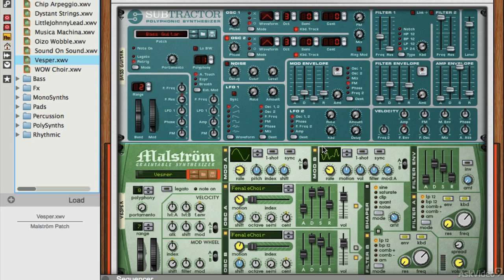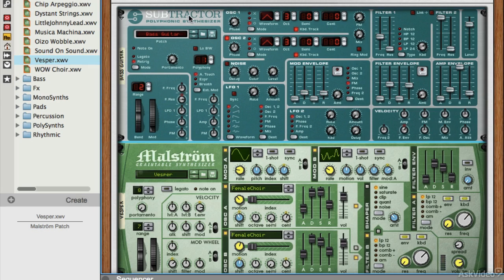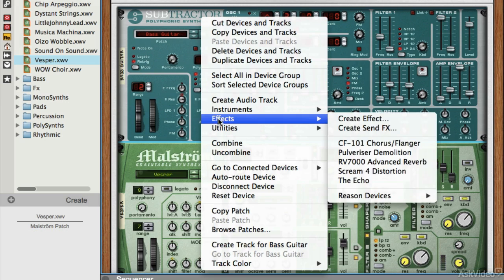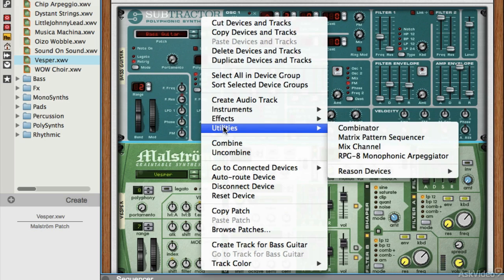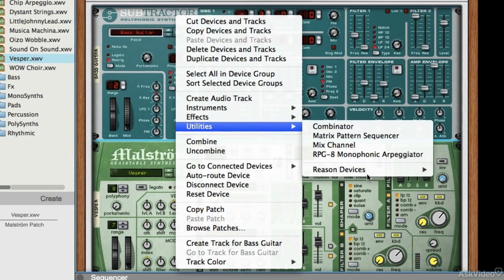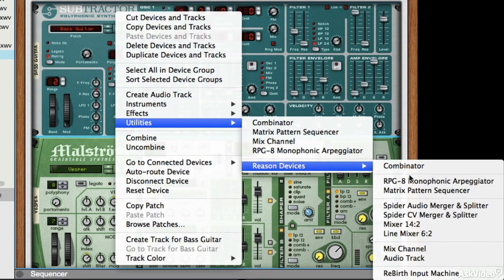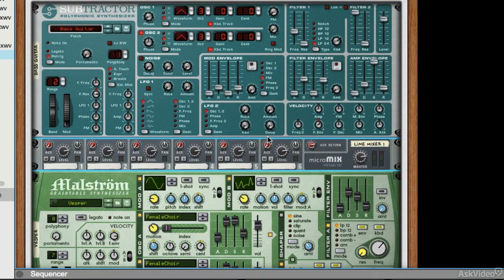I'm going to flip back over and add a Line Mixer so we can see where everything is going really easily. One more device to add to the Combinator — control-click, then Utilities > Reason Devices, and let's do the Line Mixer 6-2.